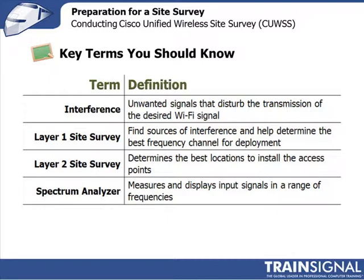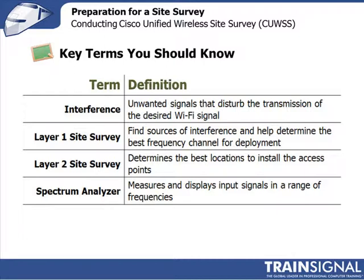The layer two site survey then actually looks at the access point that you plan to deploy and starts looking at where's the best place to position that access point and what is the desired coverage, cell overlap, etc.